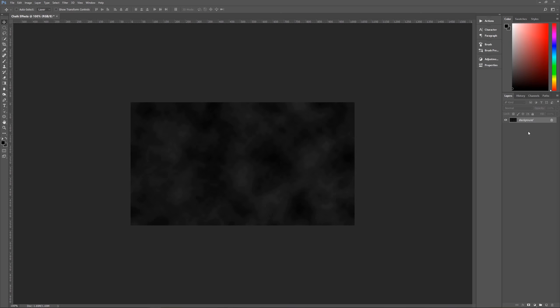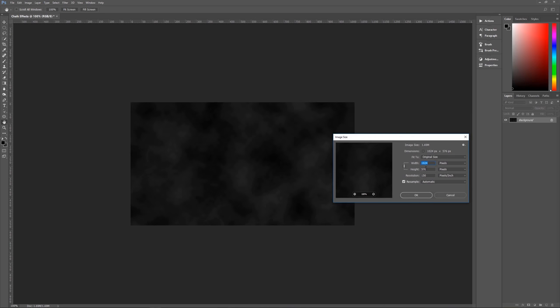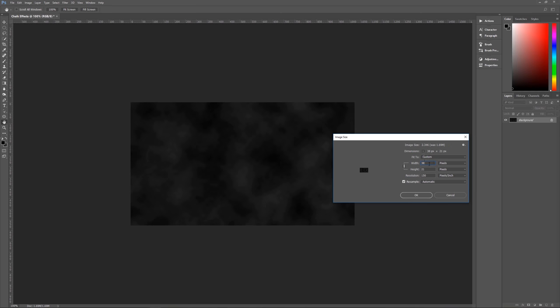Now that we have that done, we can resize this to our actual working size. Go to Image, then Image Size. Make sure width and height are linked. Keep resolution at 150 pixels per inch, Resample is checked and set to Automatic. Set the width to 3840 and the height will automatically become 2160 — so 3840 by 2160 at 150 pixels per inch. Hit OK.